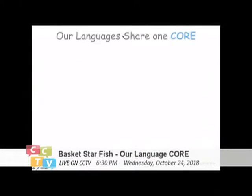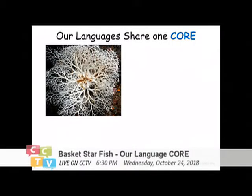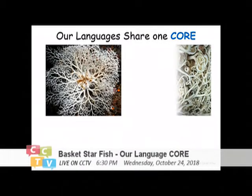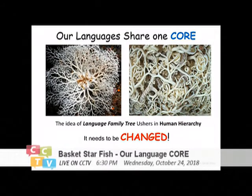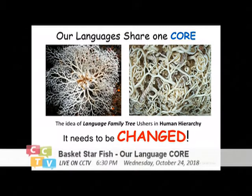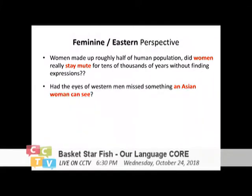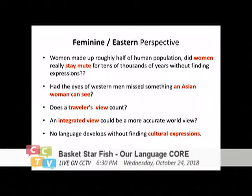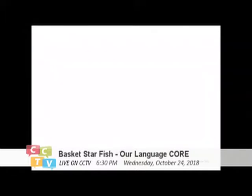Hi, good evening. Me again, Sarah Chiu. I'm talking about the language core of human speech. I reject the idea of a family tree, and I believe that we all share a common core in terms of our language. I'm going to present an Eastern view as a traveler.